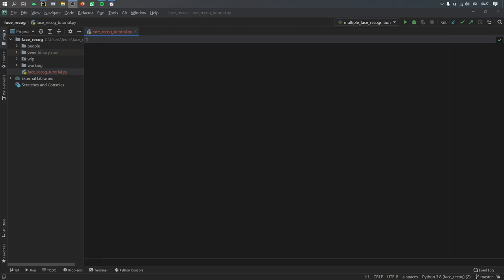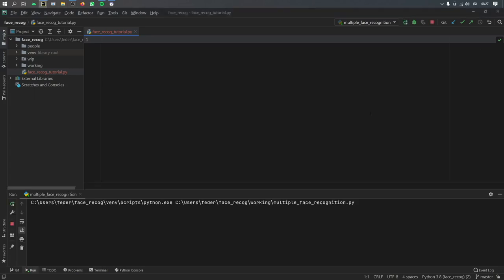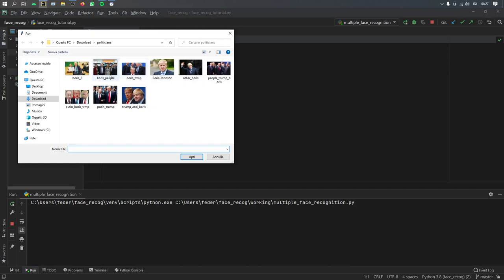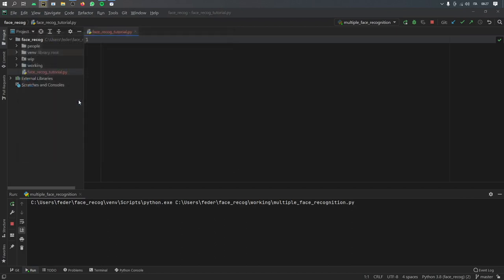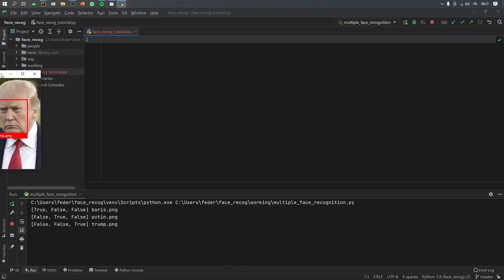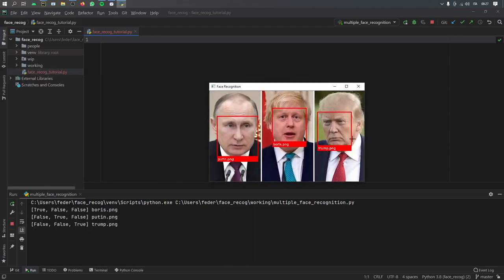What is up, guys? In today's video, I'm going to be showing you how you can create facial recognition in Python. Let's go ahead and run the program immediately to show you what it can do. So let's pretend we want to recognize Trump, Boris, and Putin. We are going to select an image, and once that image has been selected, it's going to insert frames that locate the faces and put a name on them, such as Boris, Trump, and Putin.